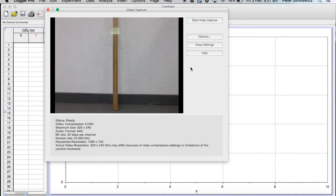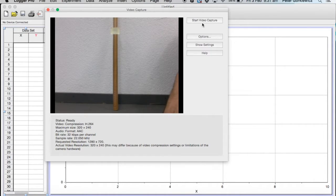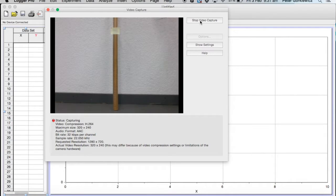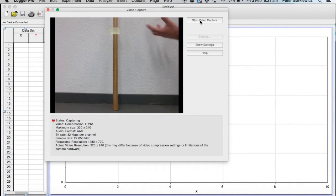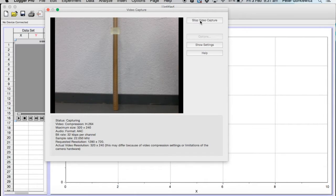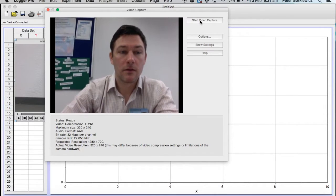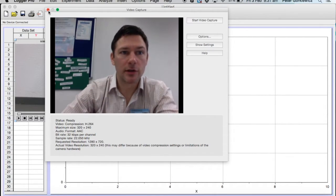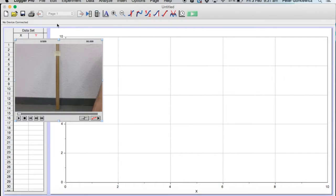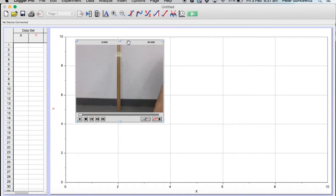Now I'm going to drop it from the top and hit video capture start. One, two, three, drop. Great, hit stop video capture.